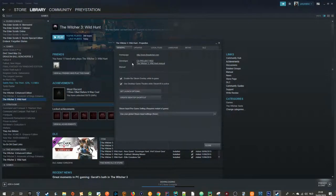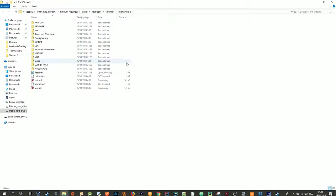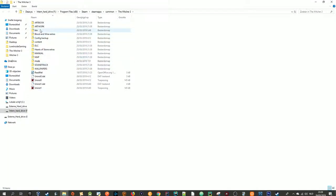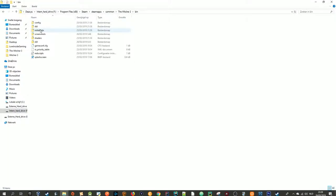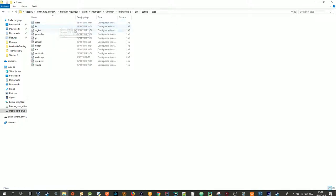go to Properties, Local Files, Browse Local Files. Then go to Bin, Config, Base, General.